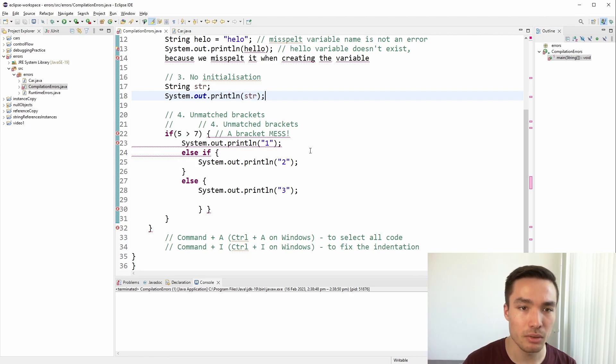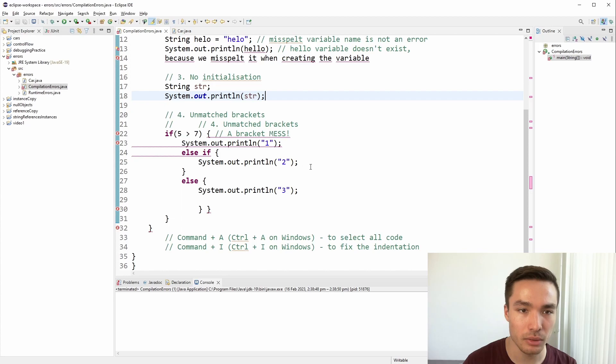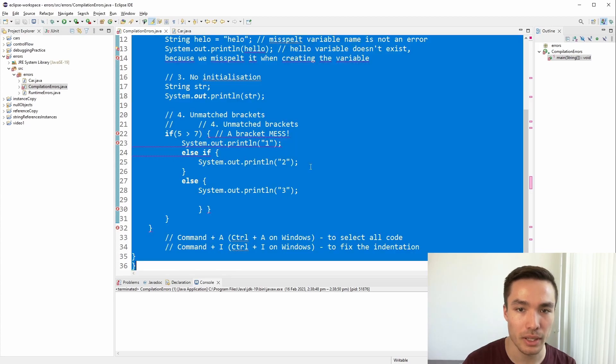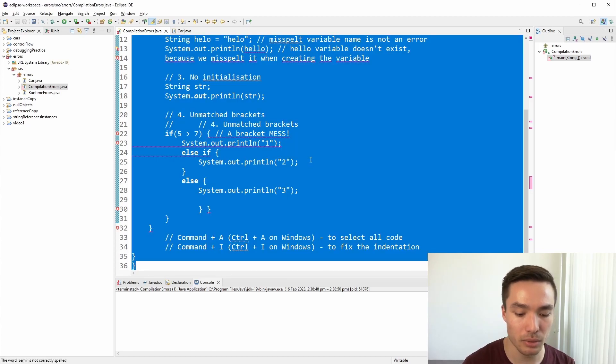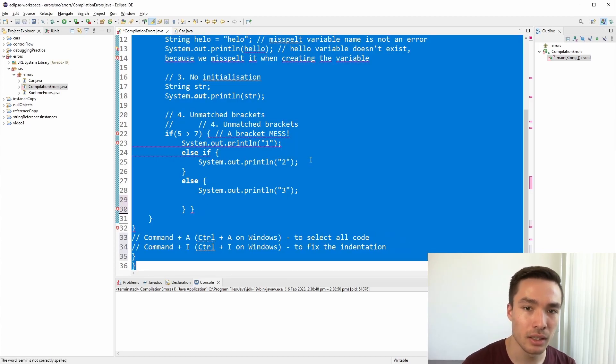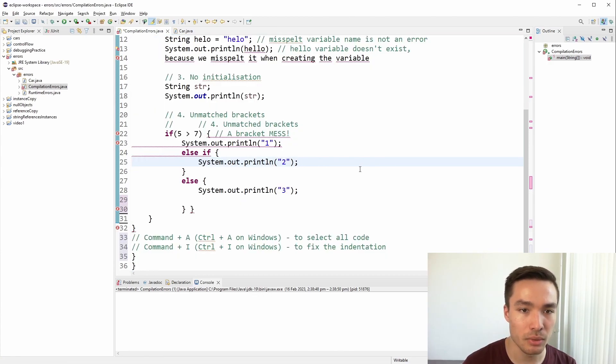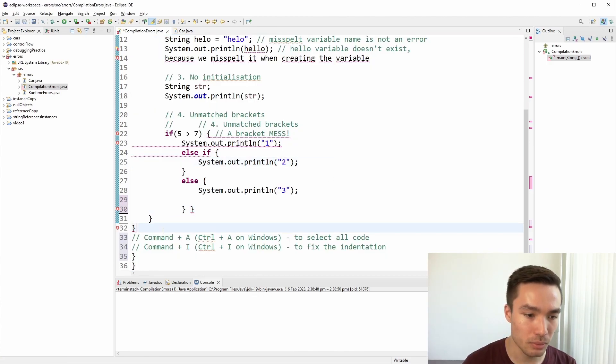If, for whatever reason, you do find yourself in this situation, Eclipse has a cool trick where you can highlight all of your code with Command or Control A and then press Command or Control I and the code will auto-indent for you. Now we can see which brackets we need to remove.